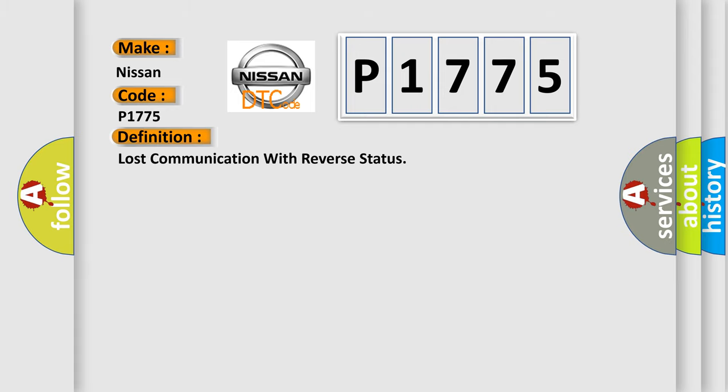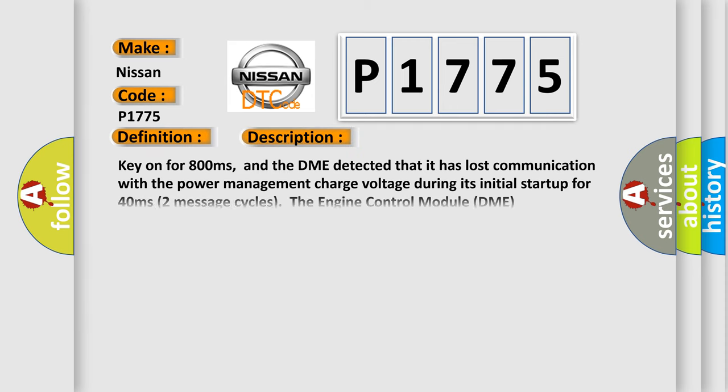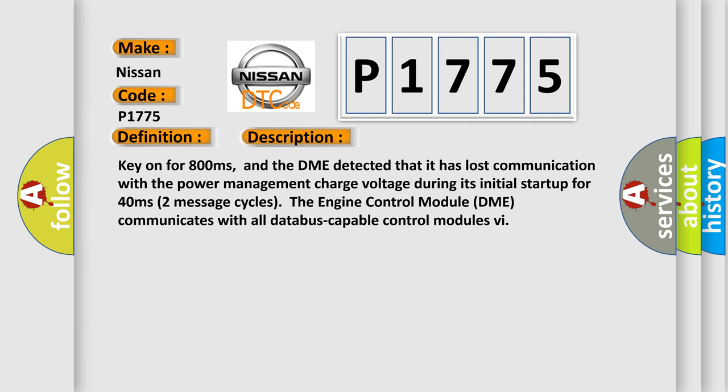The basic definition is Lost communication with reverse status. And now this is a short description of this DTC code. Key on for 800 milliseconds, and the DME detected that it has lost communication with the power management charge voltage during its initial startup for 40 milliseconds.